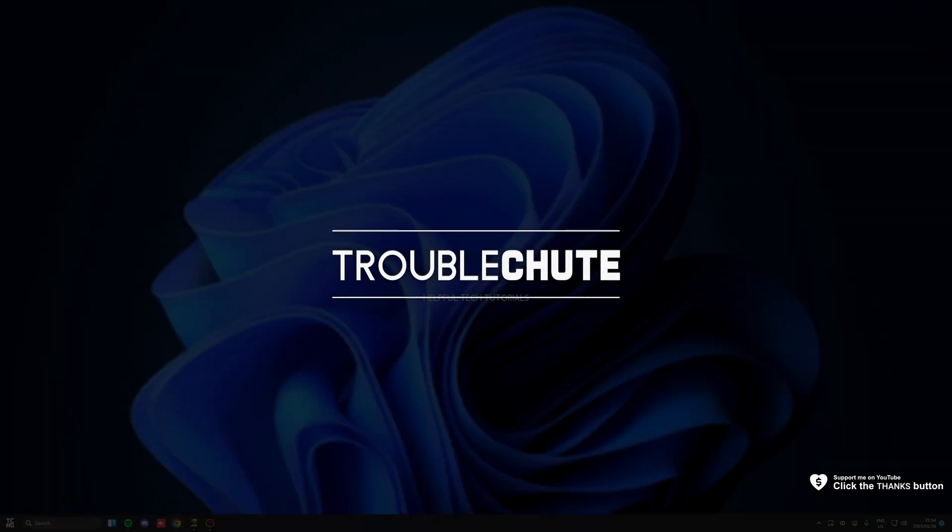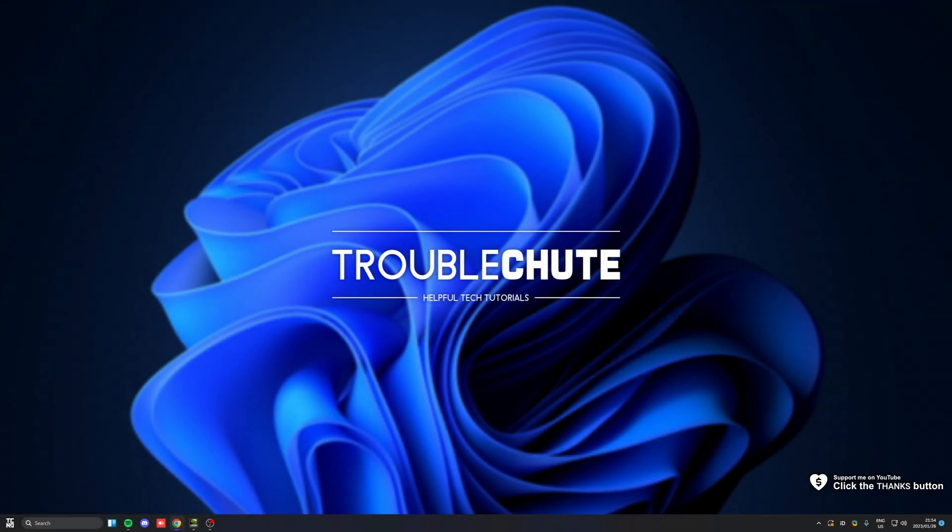What's up? I'm Troubleshoot. Welcome back to another video. In this quick guide, I'll be telling you how to fix drives on Ubuntu showing up as read-only.